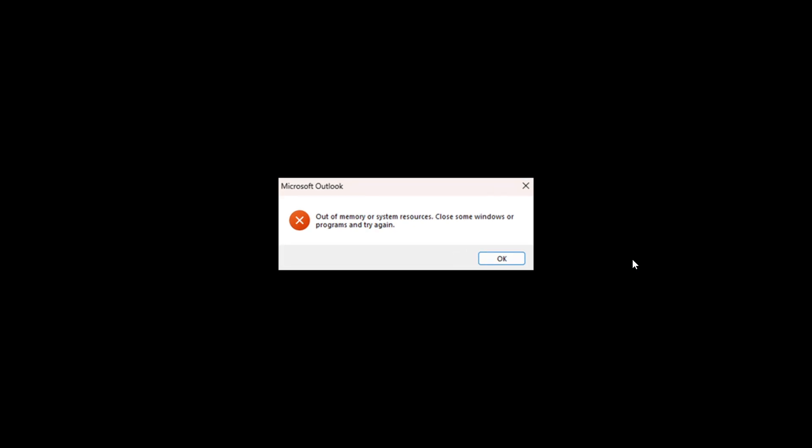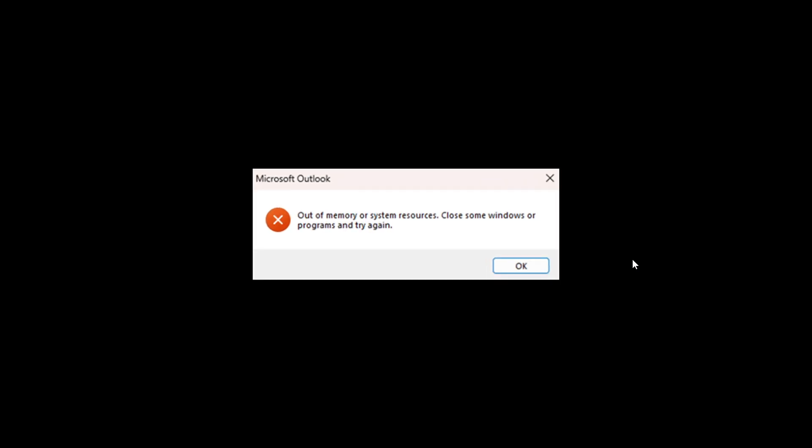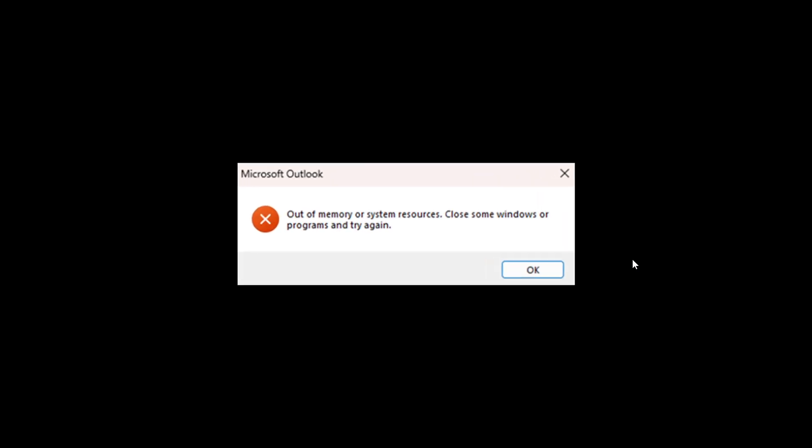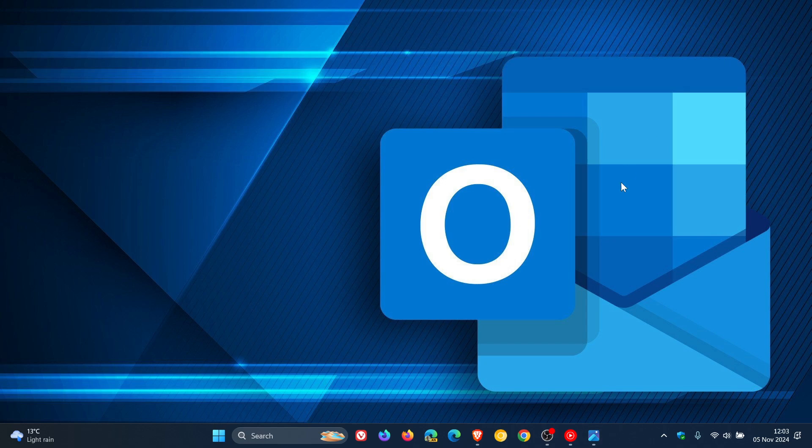And here's the second, which is a little bit more simple: out of memory or system resources, close some windows or programs and try again. So those are the two errors you may see followed by a crash.